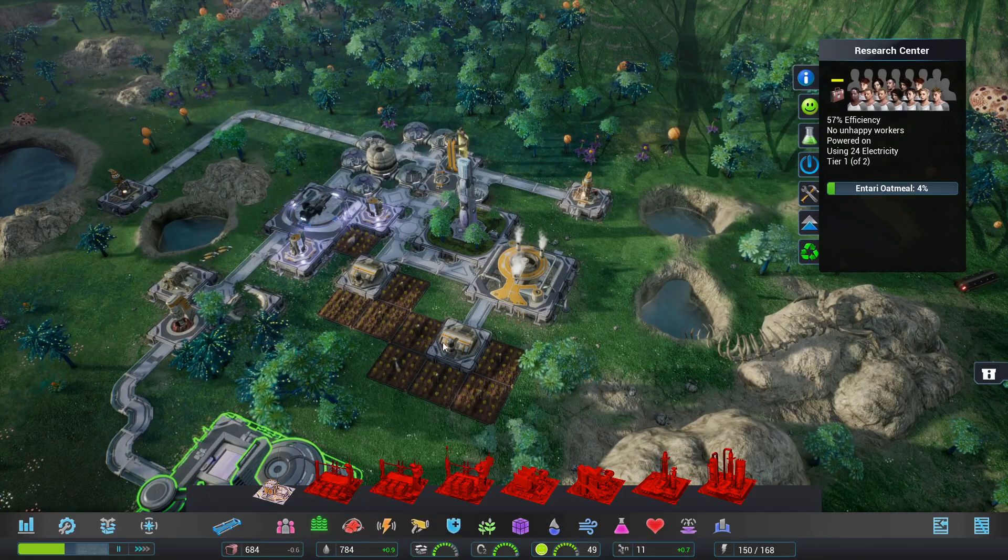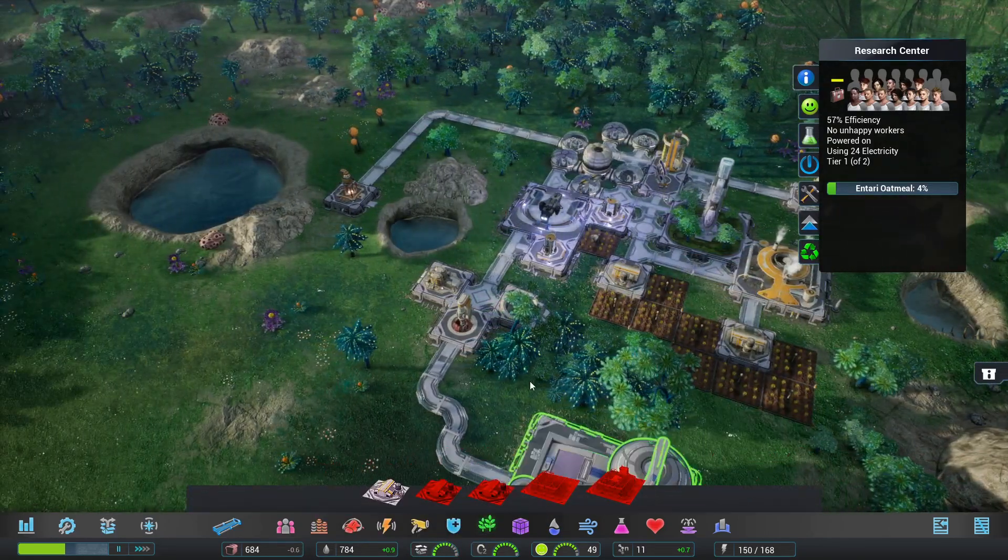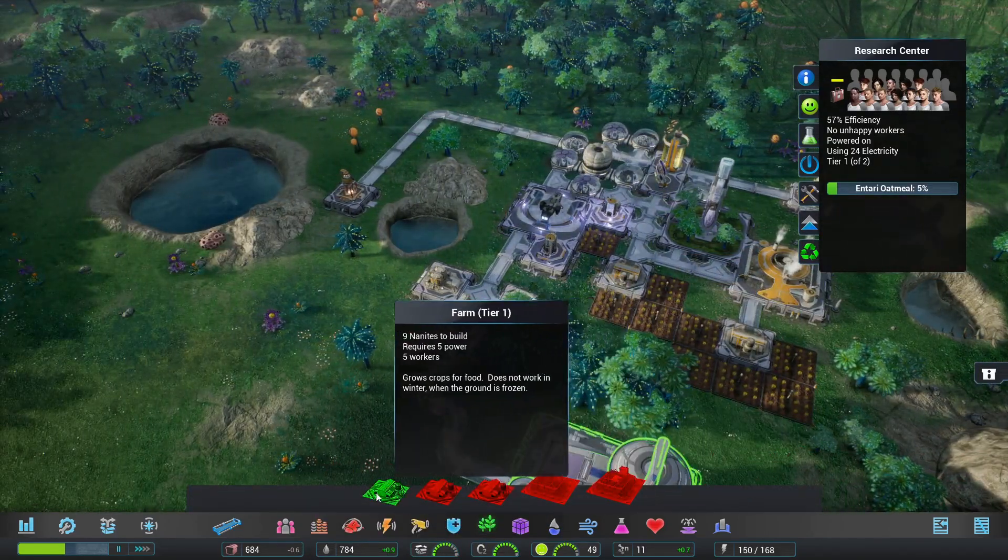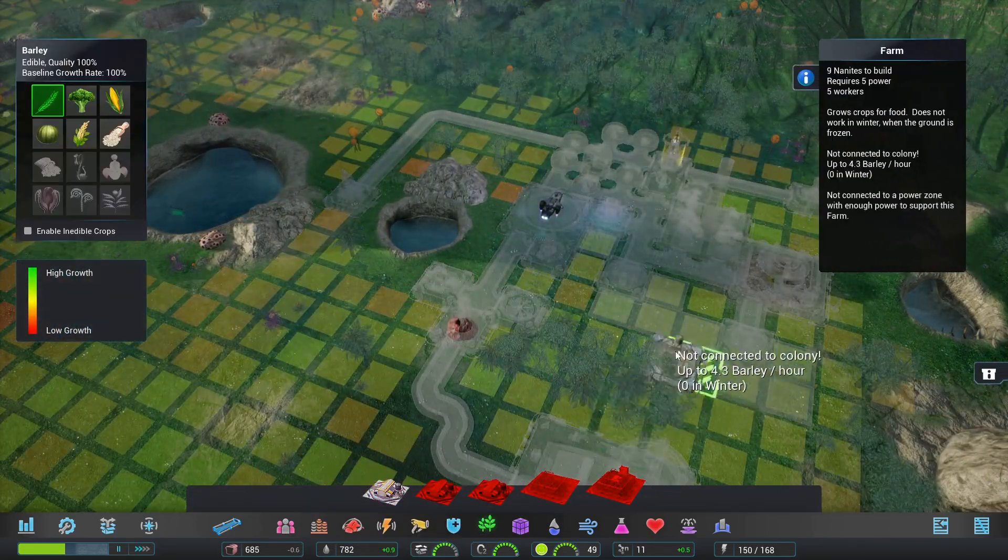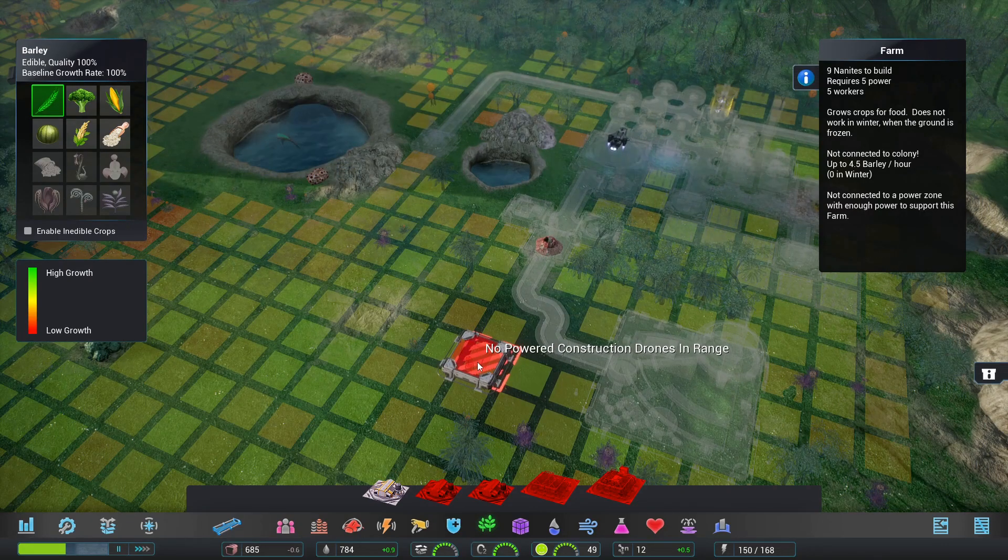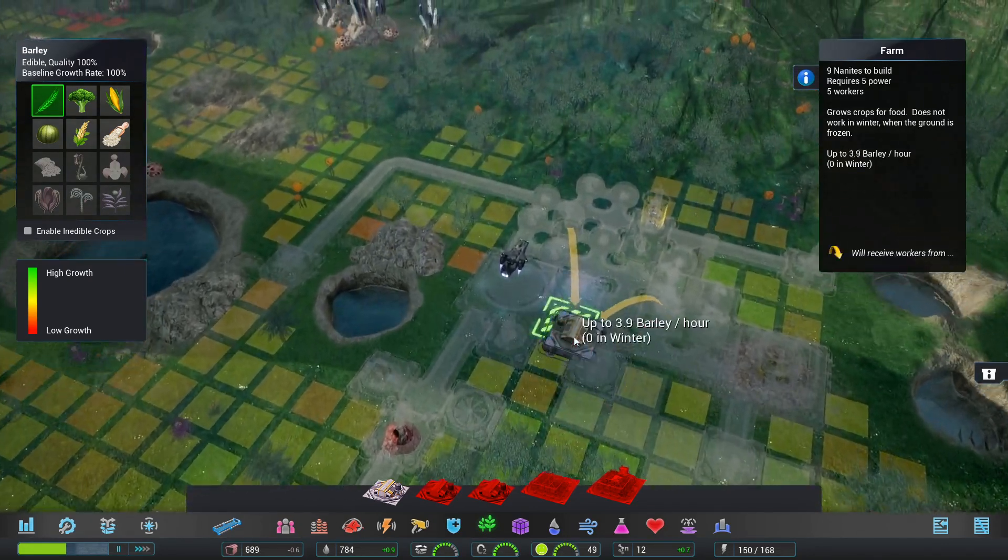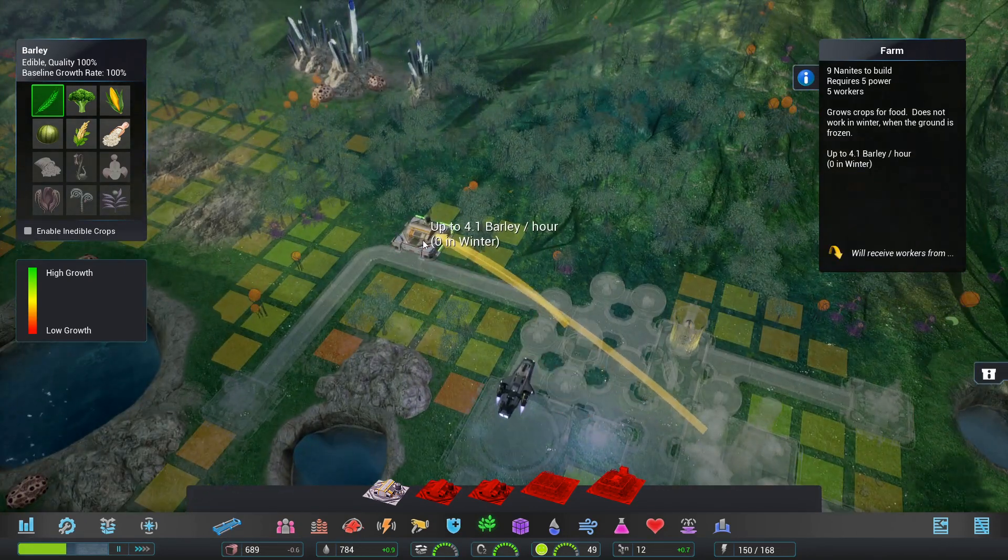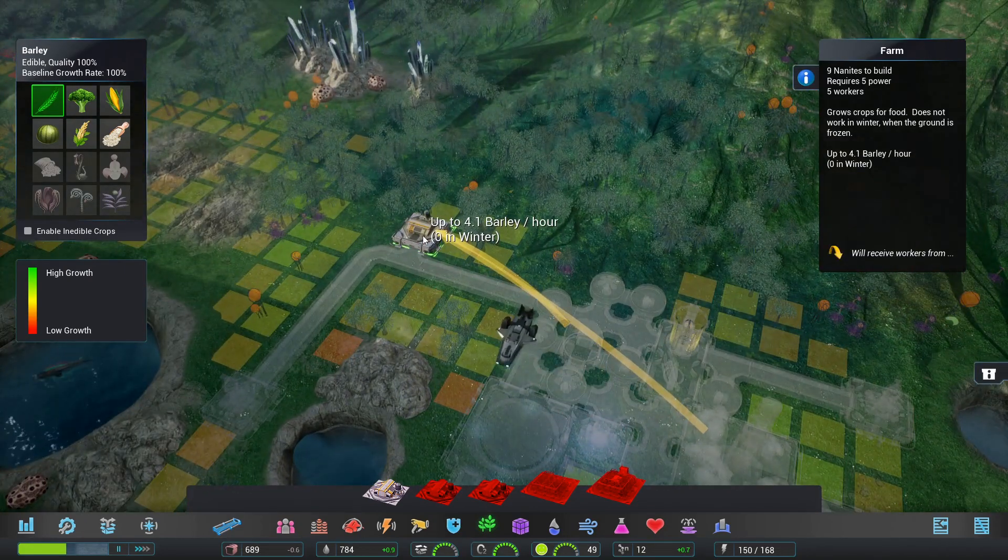If you are patient and enjoy a sort of relaxed experience then there is much for you to get out of this game. Just don't expect a huge amount of challenge along the way.